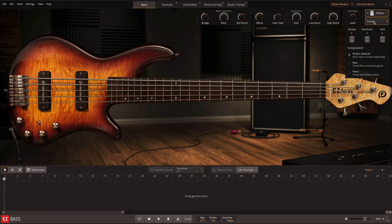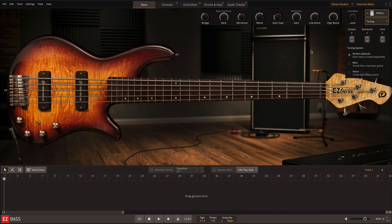Below the effects controls is the tuning section. Here you can change the tuning of the bass by octave, semitone, or cent. There's also tuning presets available.